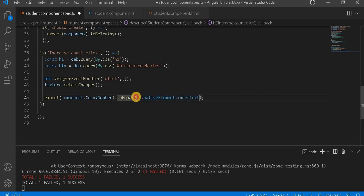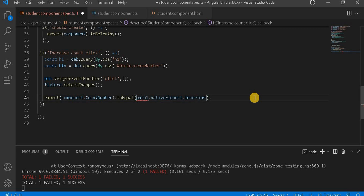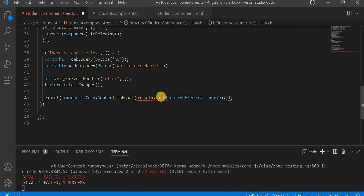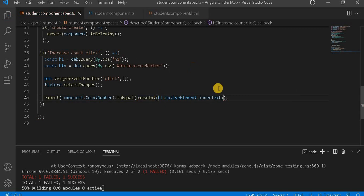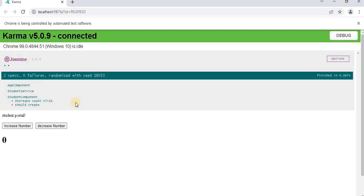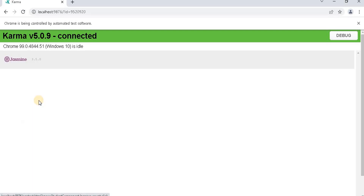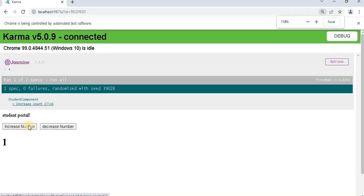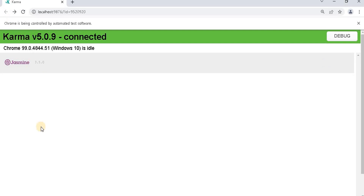Another thing: let's go to the component — the value will be a number, so we have to convert it to an integer using parseInt. So we convert it with parseInt, because it will return as a number. Let's save it, go on the browser, and we can see now our test case is passing — 'increase count click' is passing as expected and it is returning one, because it was clicked once only.